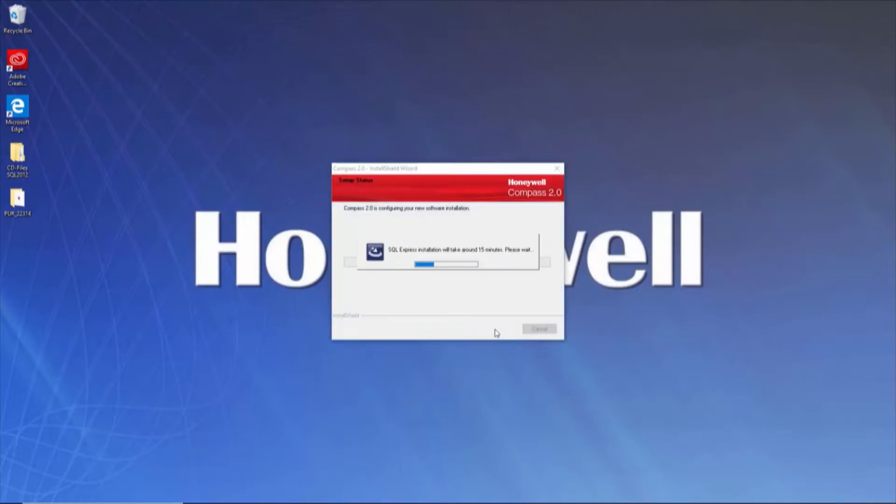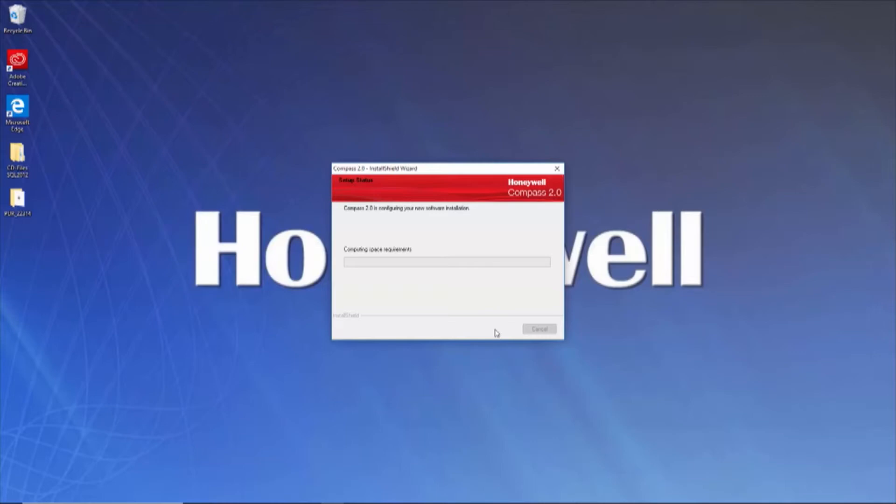The installation wizard will now install SQL 2012 along with the base install of Compass 2.0. This can take a while, so please be patient.